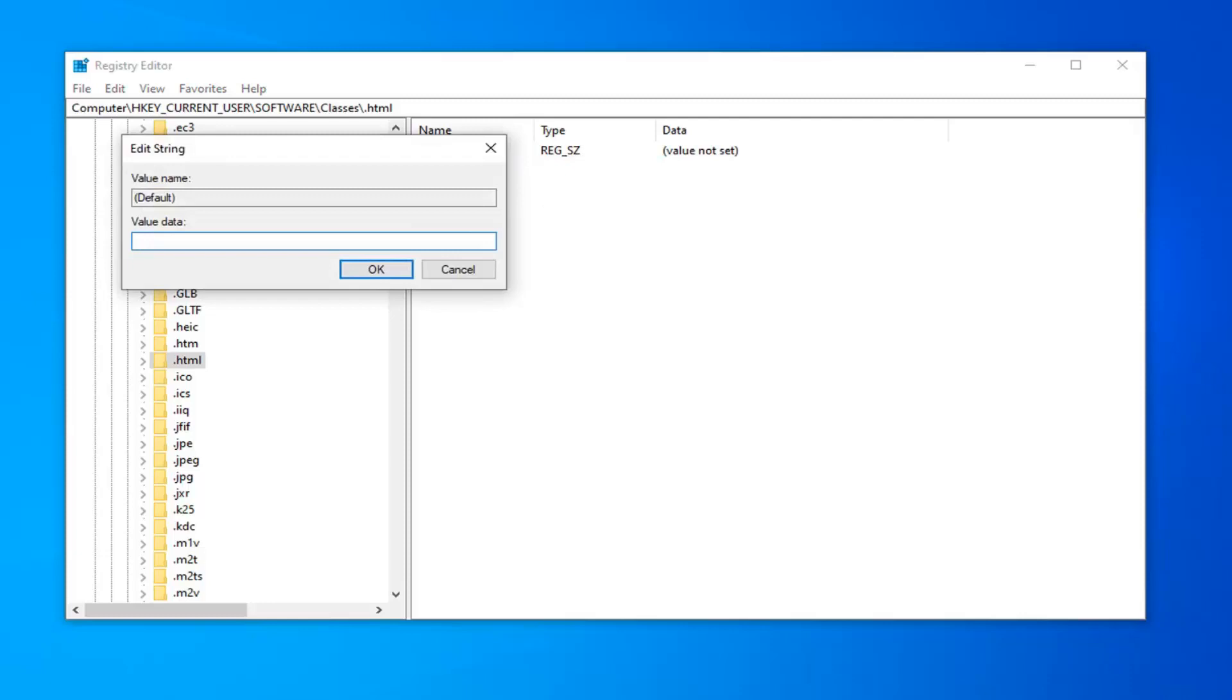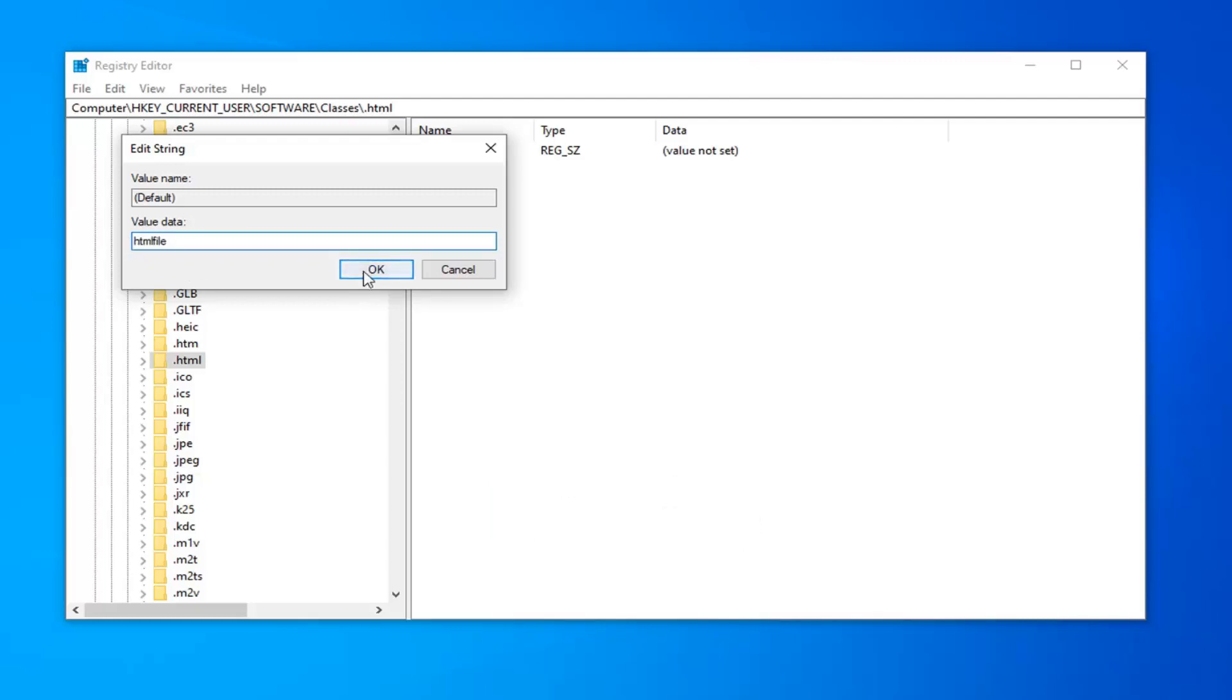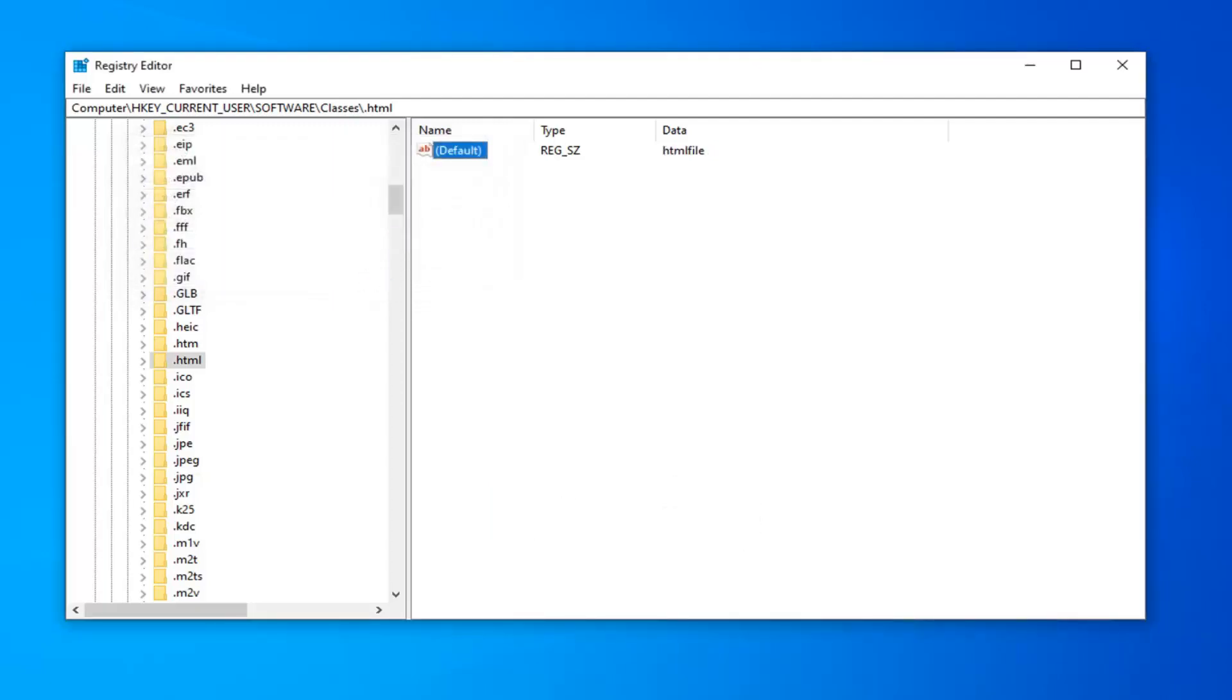Inside of this edit string field, you want to type in htmlfile, all one word. So htmlfile, H-T-M-L-F-I-L-E, no spaces at all. Then left click on OK.